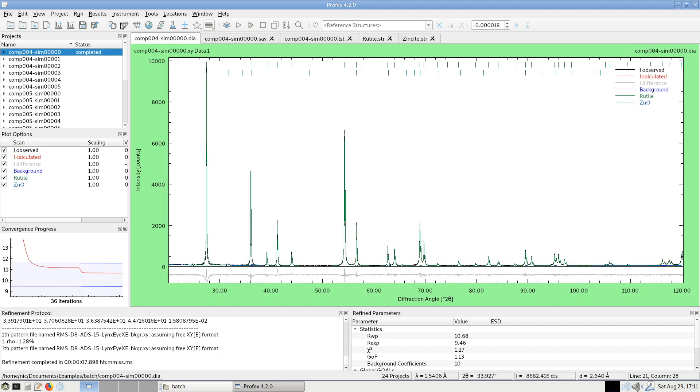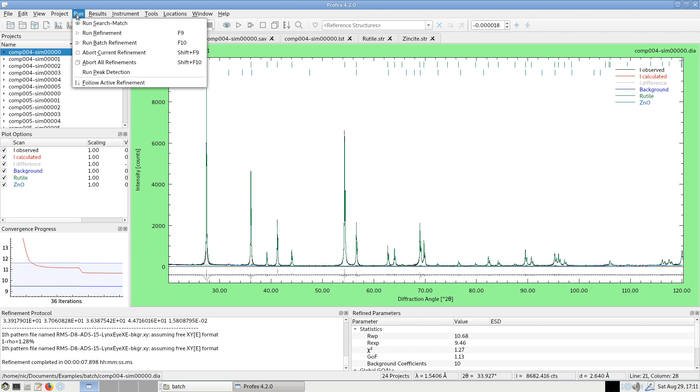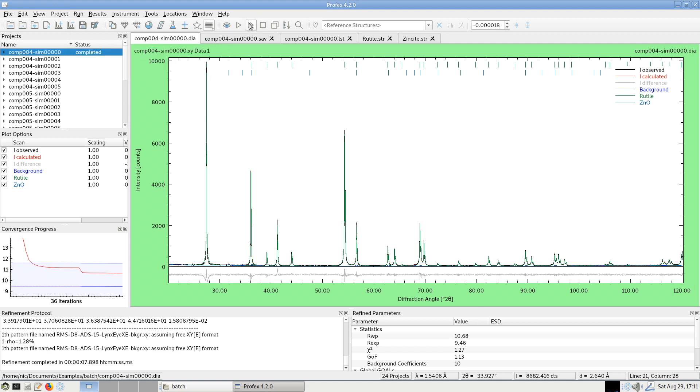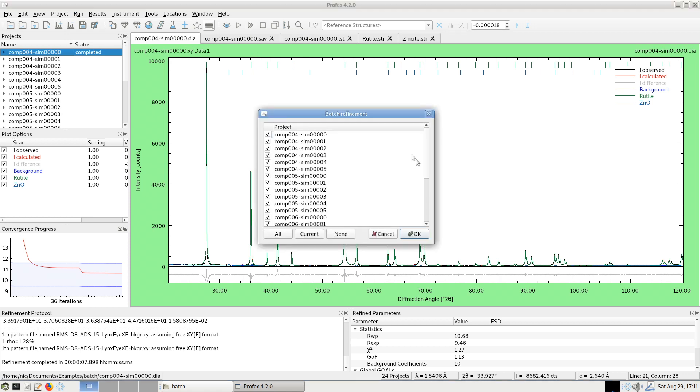So now all I have to do is run a batch refinement, either from the run menu, run batch refinement, or click the F10 key on the keyboard, or click the fast forward looking button here in the menu bar. It will again ask which projects do I want to refine in the batch. And again, I have the quick selection buttons.